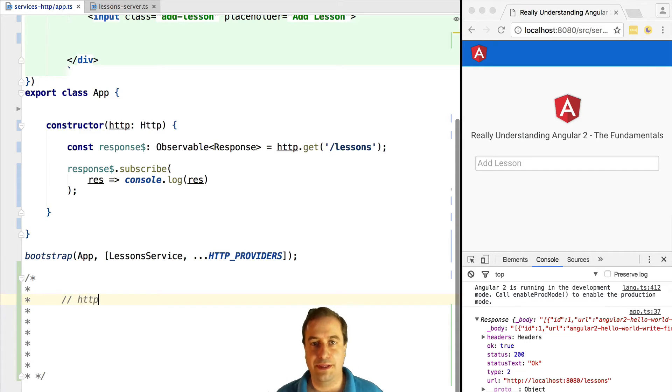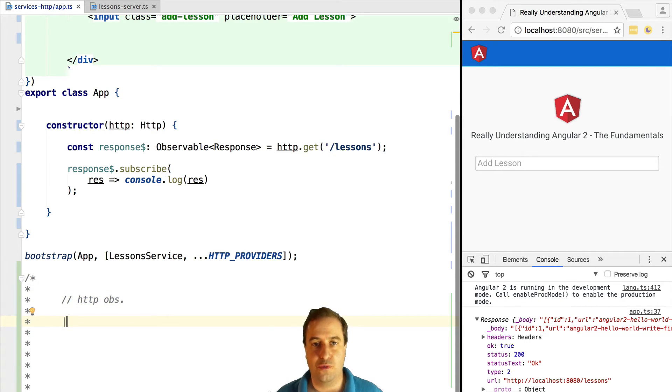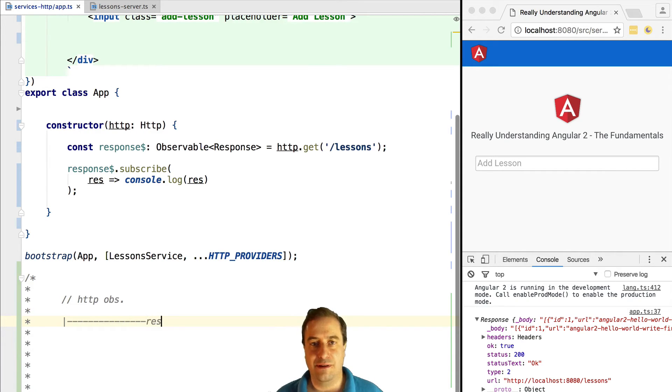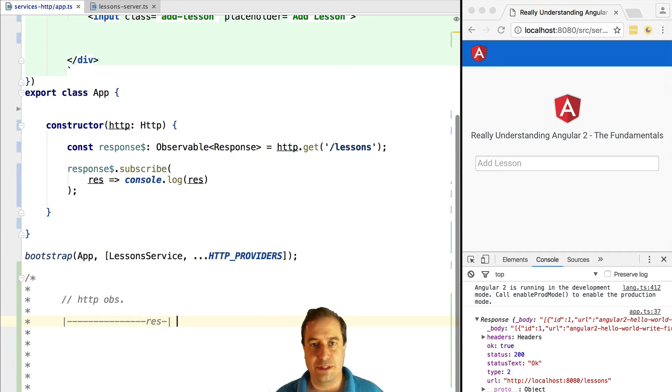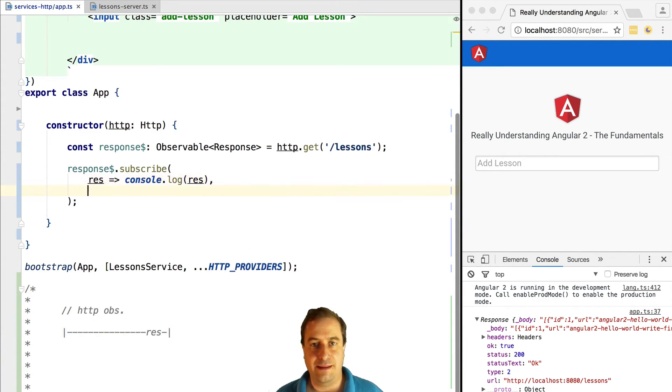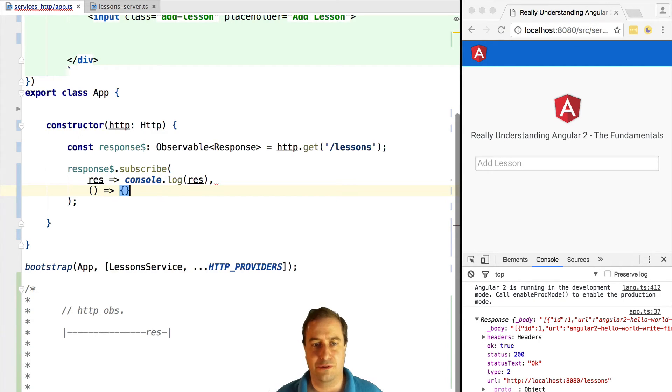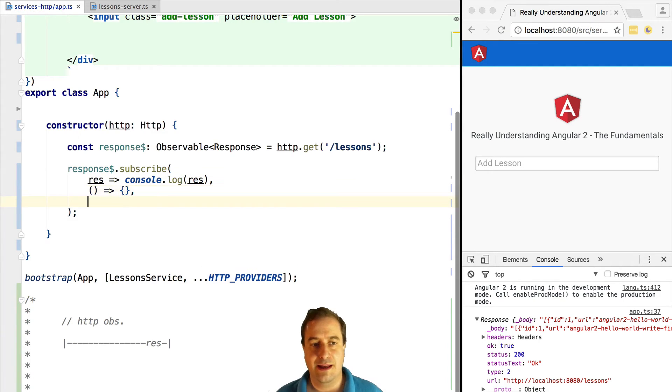Let's draw a marble diagram for this observable so that we are sure what's going on. So we can see here that the response observable really does not emit any value until someone subscribes to it. Then it will call the backend and it will emit its single output value, the response, and then it will complete.